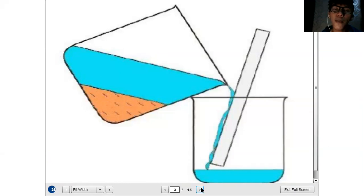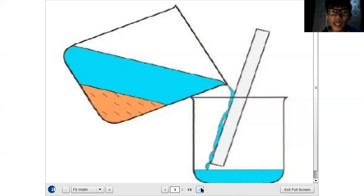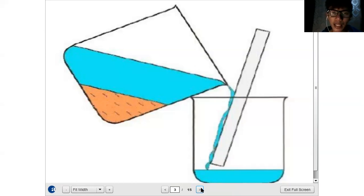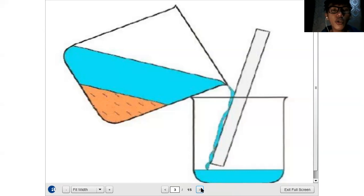Another example of decantation is every time we cook rice. Before we cook rice, we wash it first. What you do is wait for the rice grains to settle at the bottom of your rice cooker, and then slowly pour out the water. That is the decantation process.